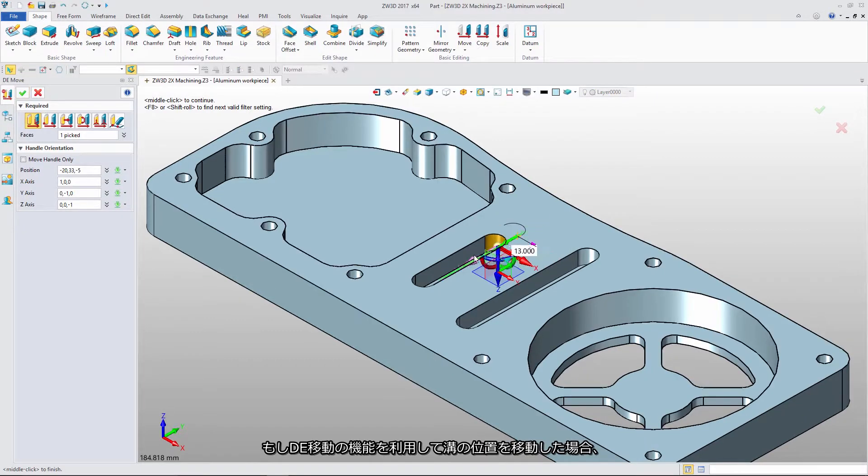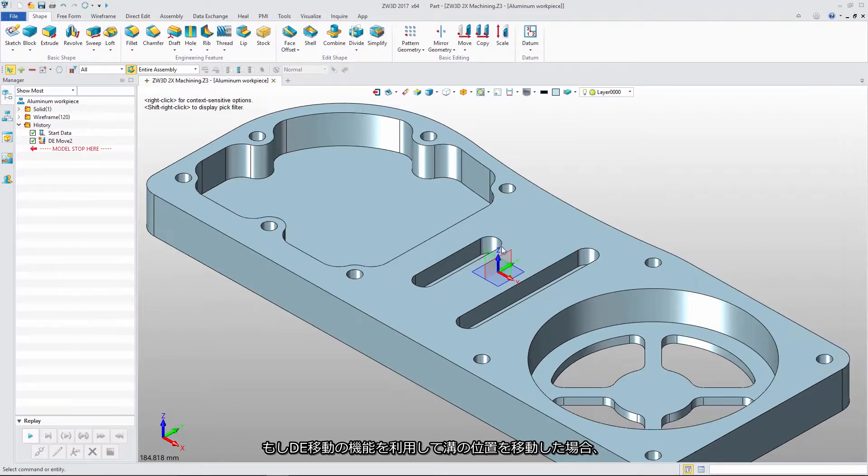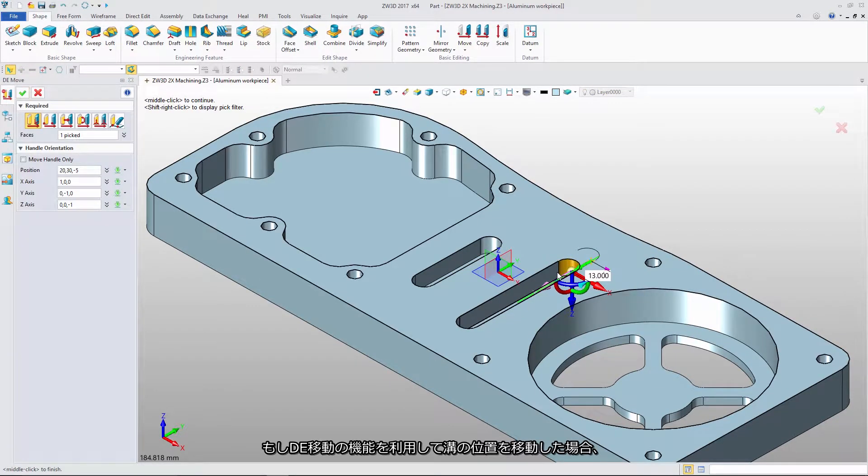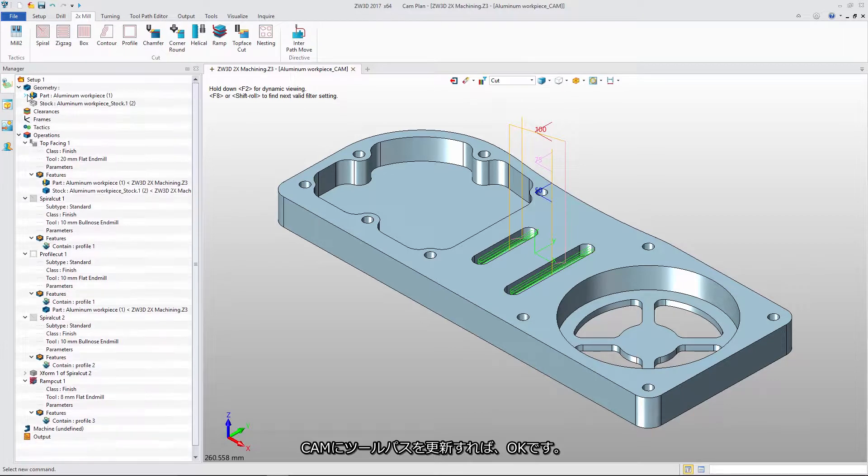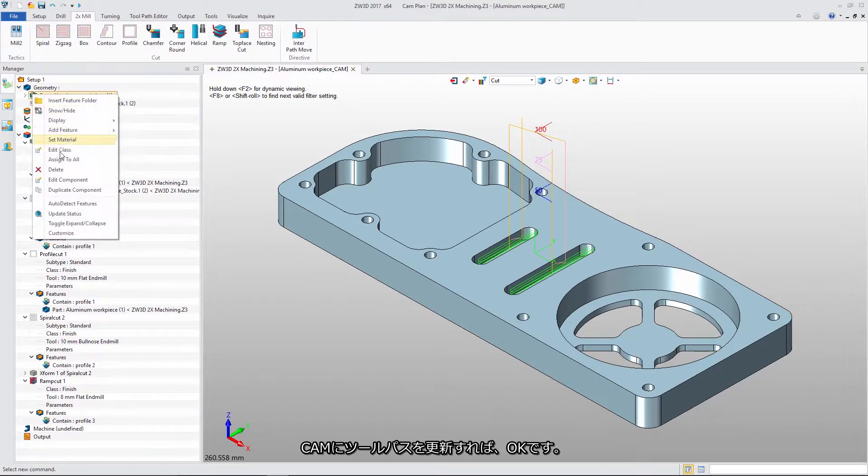If we modify the slots with the Direct Edit Move function, we just need to update the toolpath in CAM.